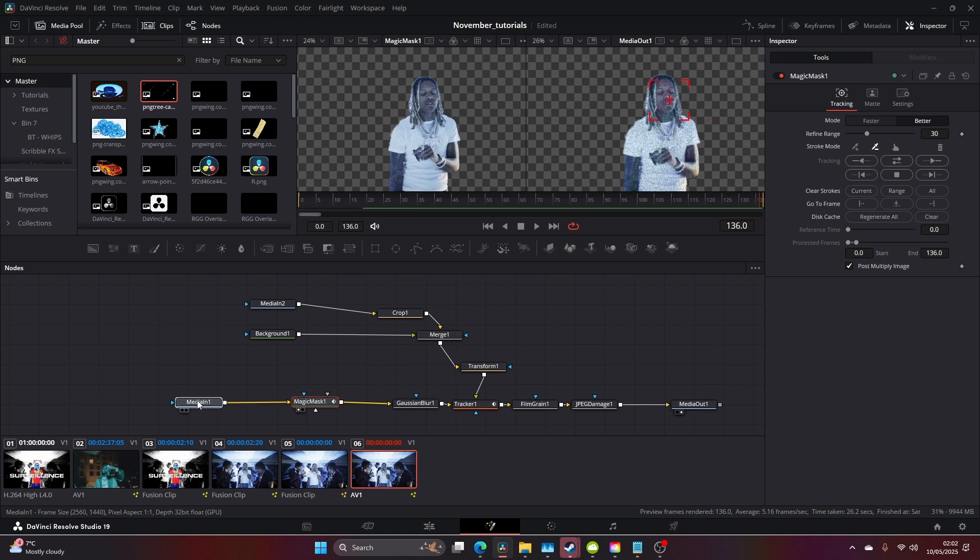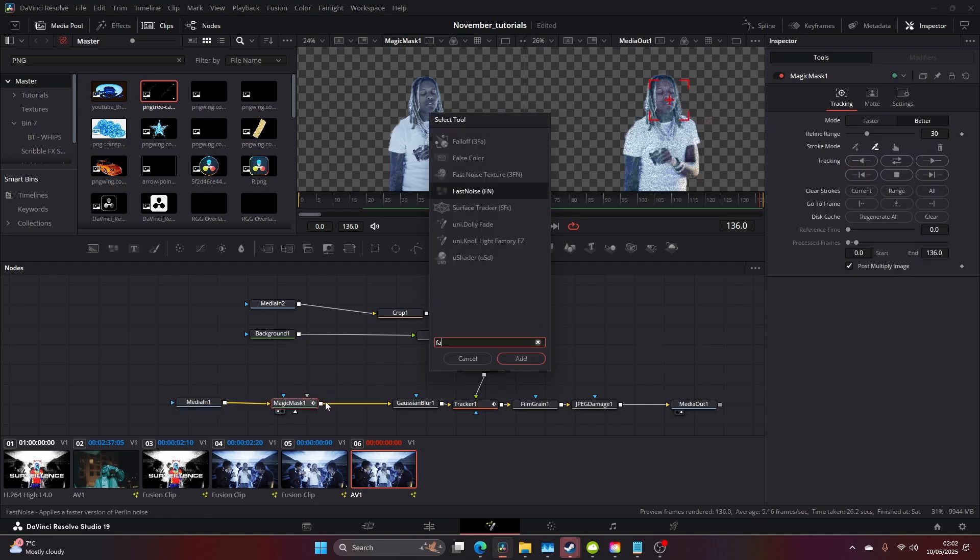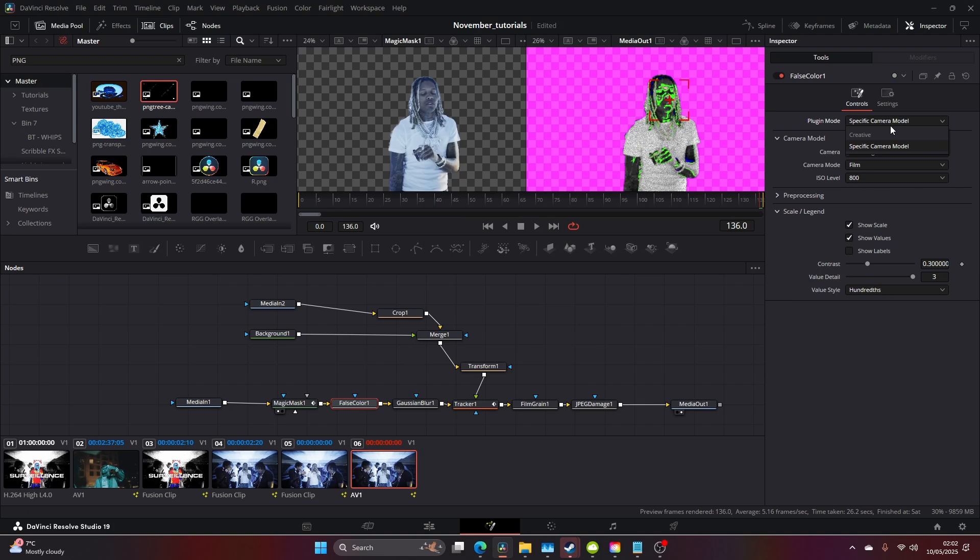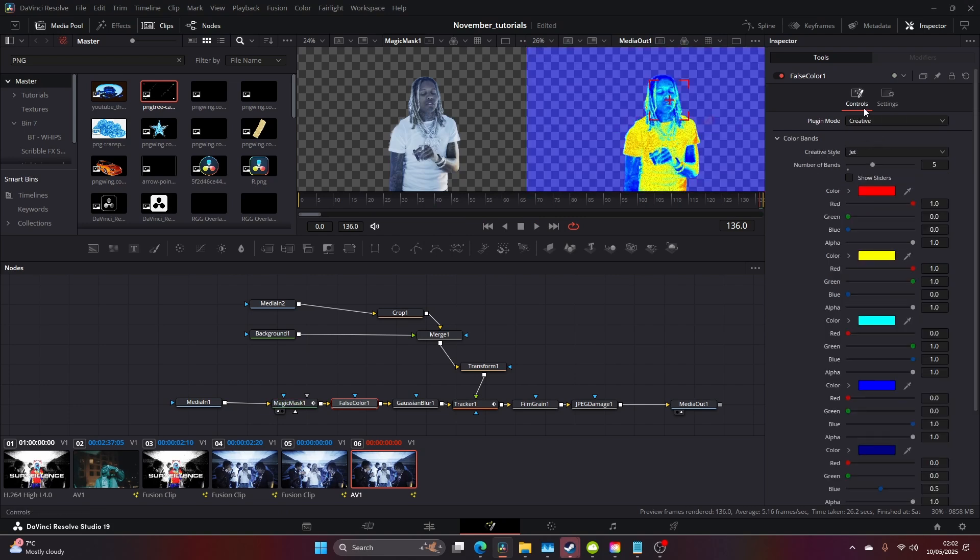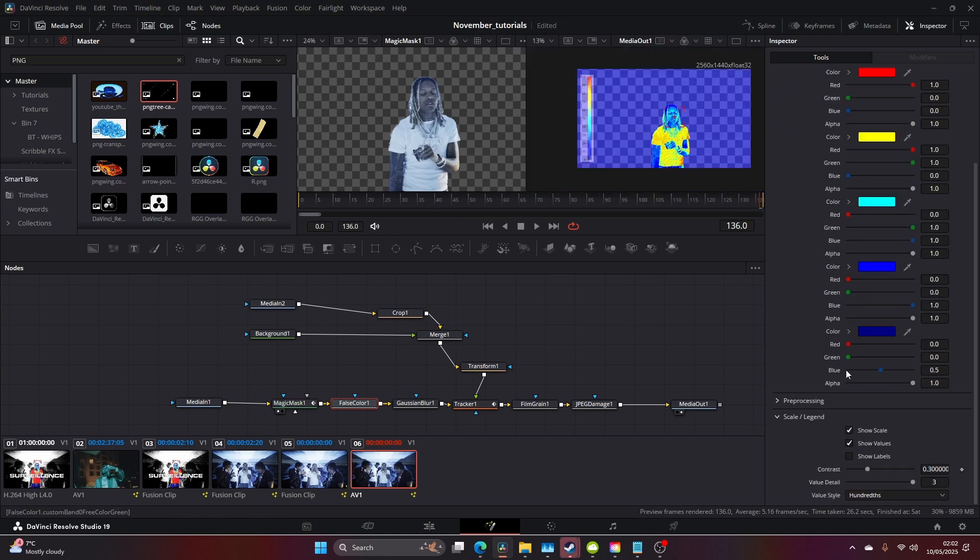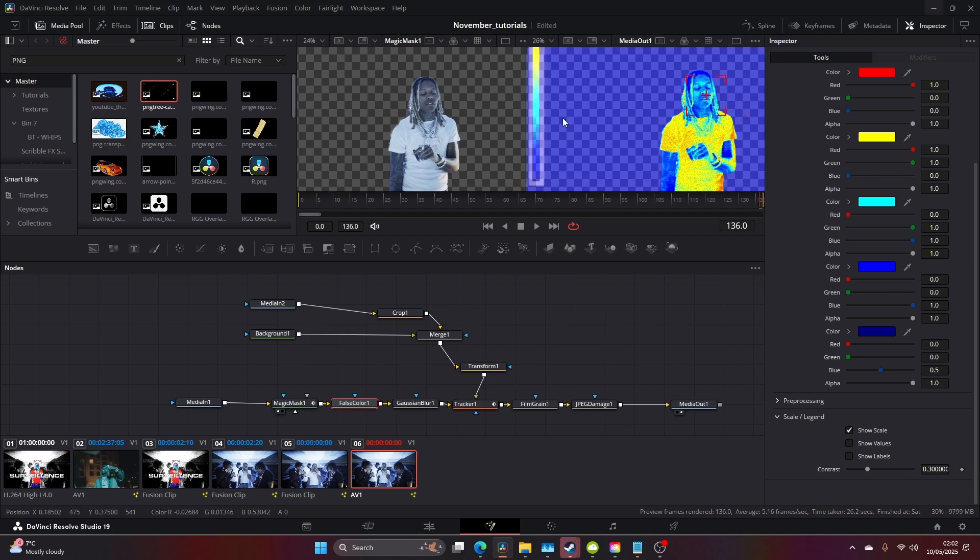Now that this is done, we can come to our False Color, add False Color on after it, come to Creative. You should get this. Let's scroll down and take the show values off this.